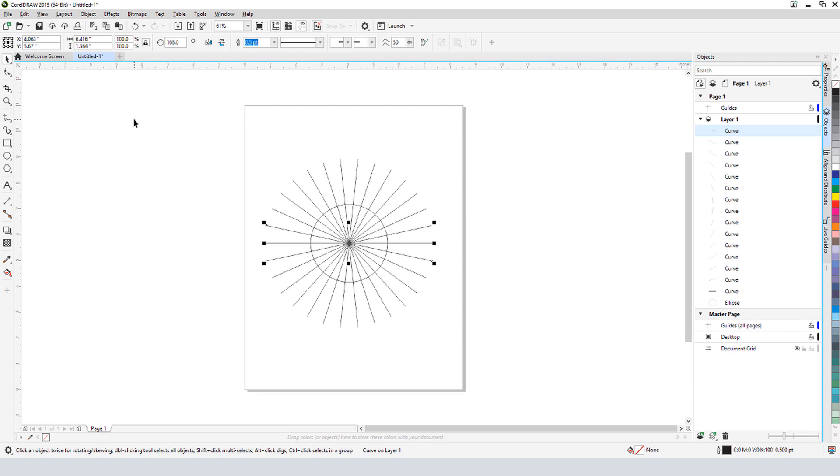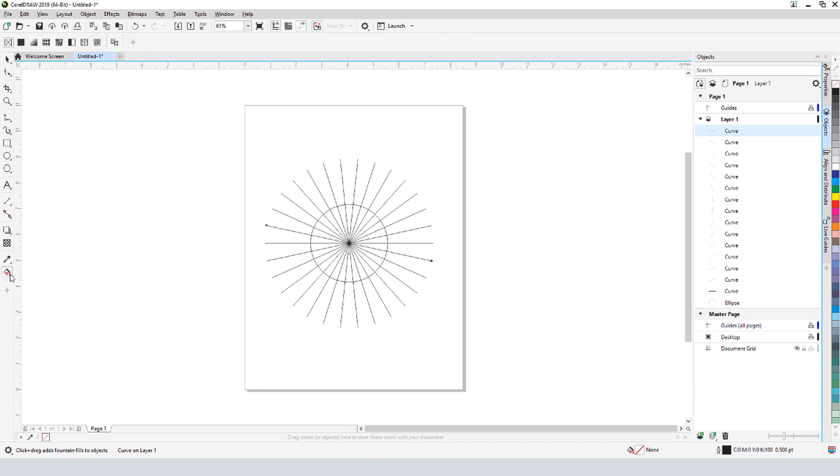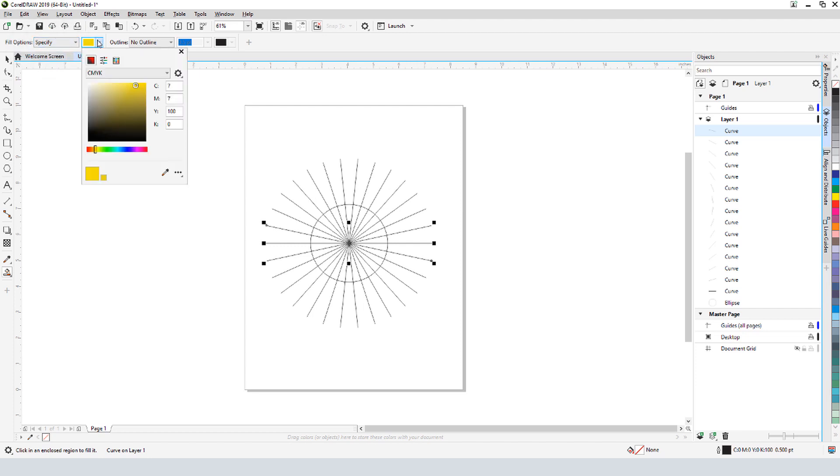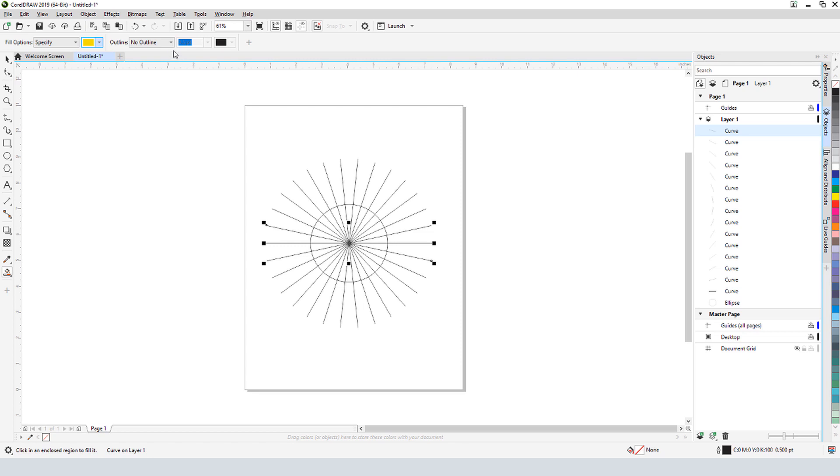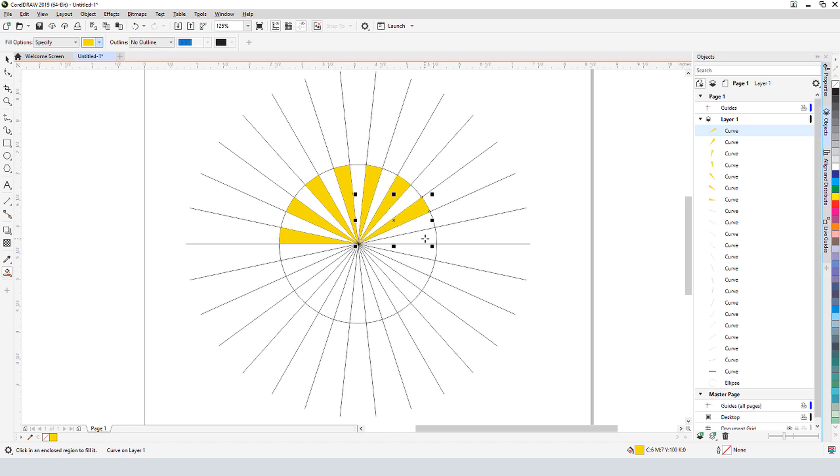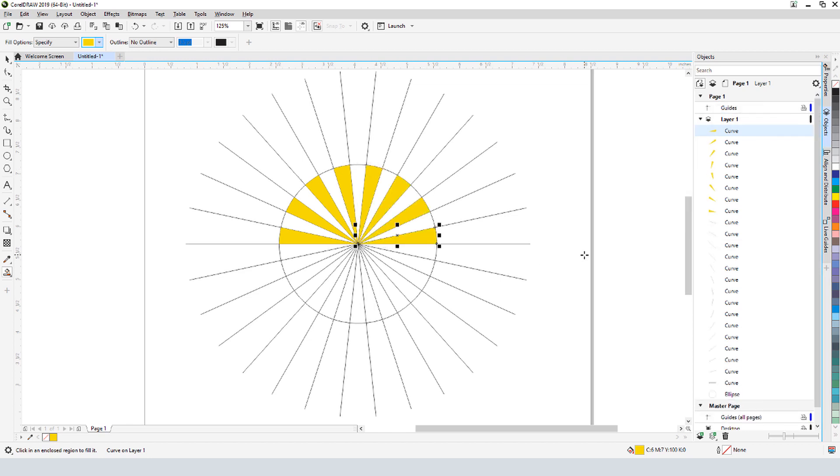Now I can start filling in the rays. The Smart Fill tool is perfect for this, since it fills within the boundaries of closed areas. In the Interactive Property bar, I want to specify the fill color, and I'll choose a sunny yellow. I don't want any visible outlines in the final product, so I'll choose No Outline. I'll zoom in and click inside alternating shapes, and here are the new yellow curves in the objects docker.